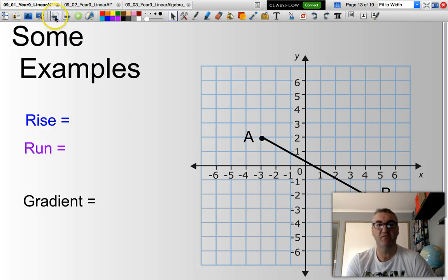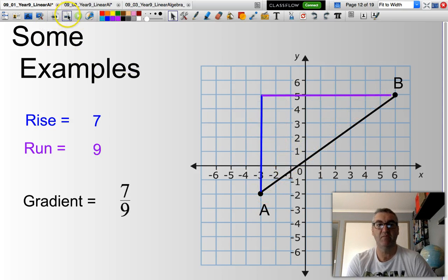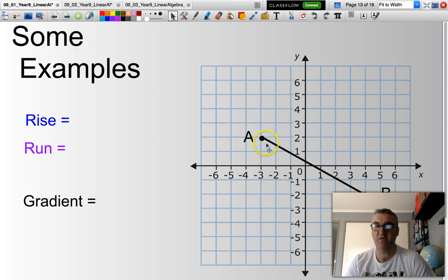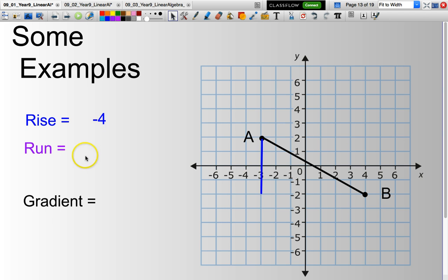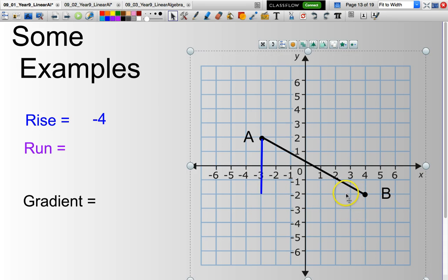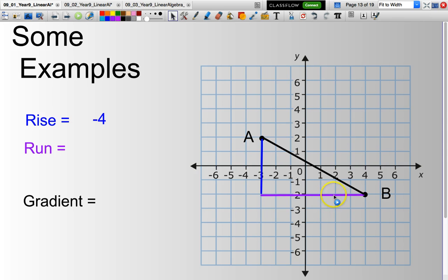In the previous example my line was going up, but this line here is going downwards. I always read lines left to right. I still draw a little triangle to work out the rise, but I'm actually going down — think of that as a negative rise. I count my units: 1, 2, 3, 4, and I put a negative sign to indicate I'm going downwards. My run is still across left to right: 1, 2, 3, 4, 5, 6, 7. So I've gone down 4 and across 7 — my gradient is negative 4 over 7, describing the steepness of the line segment between A and B.